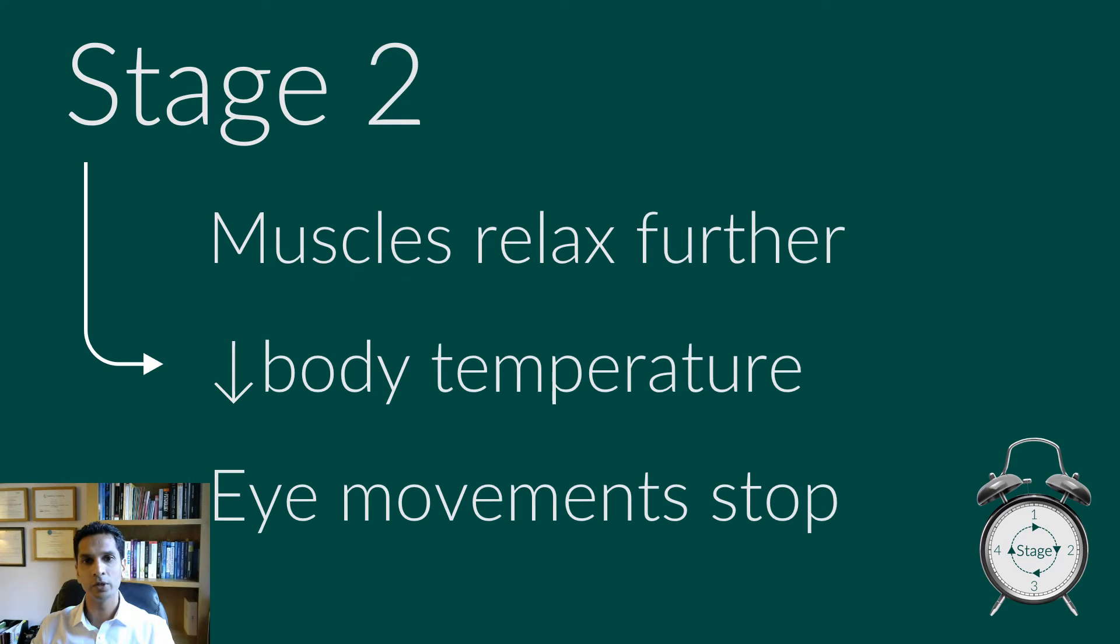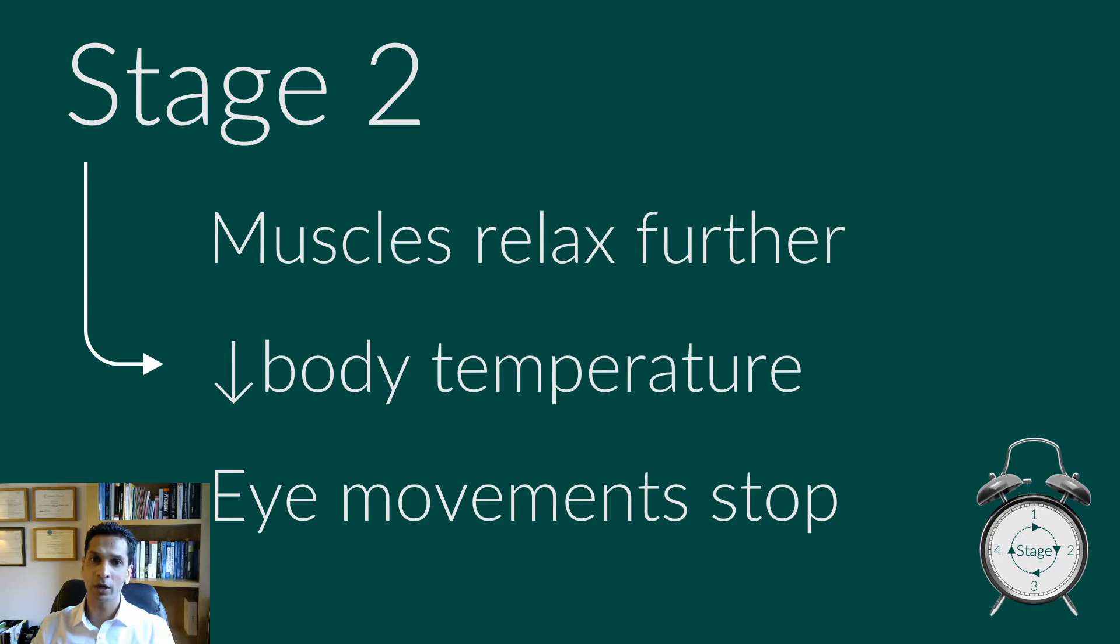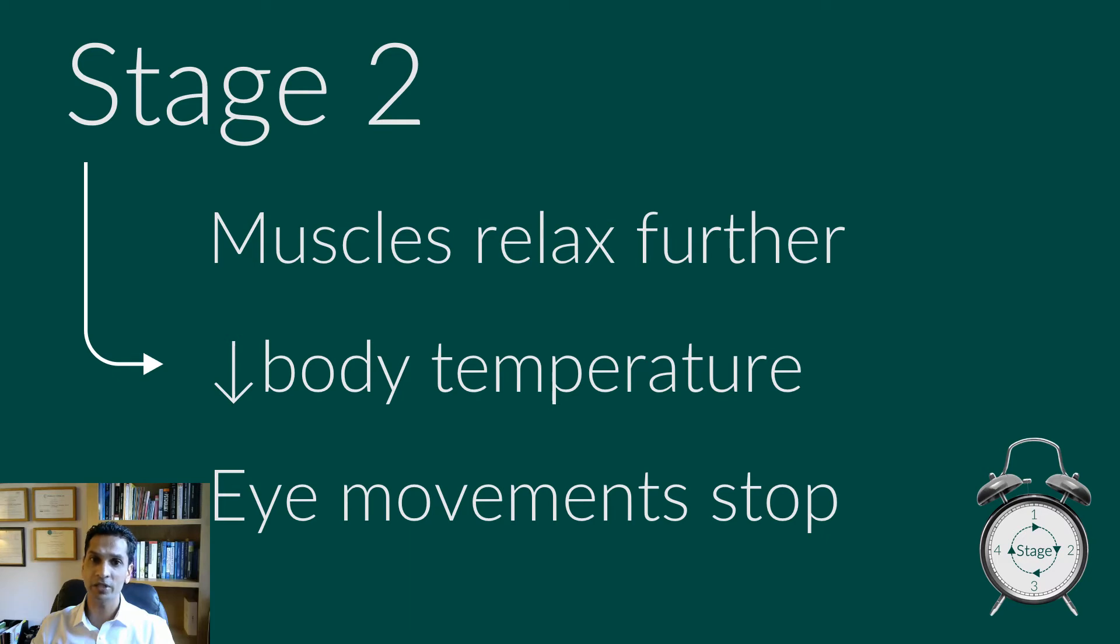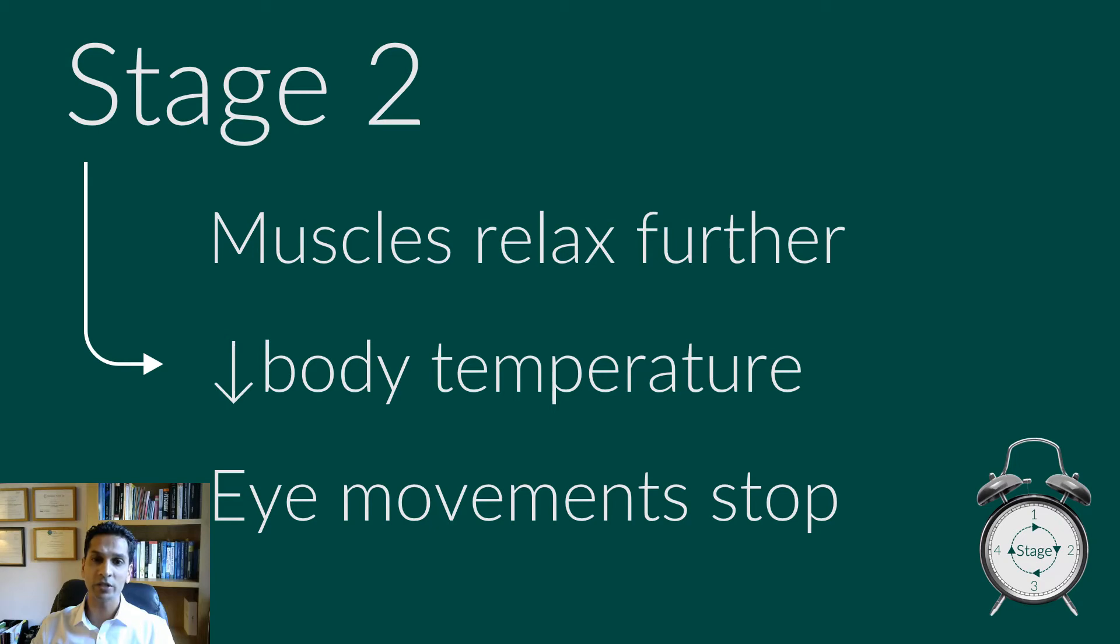Stage two is a period of light sleep before you enter deeper sleep. Your heartbeat and breathing slow, and muscles relax even further. Your body temperature drops and eye movements stop. Brain wave activity slows, but is marked by brief bursts of electrical activity. You spend more of your repeated sleep cycles in stage two sleep than any other sleep stages. If you were to schedule in a power nap, you'd want to wake up after this stage of sleep. We'll talk more about that in a few moments.